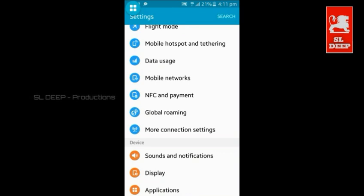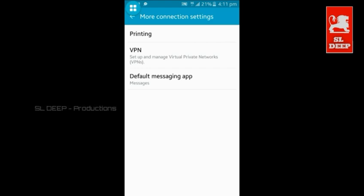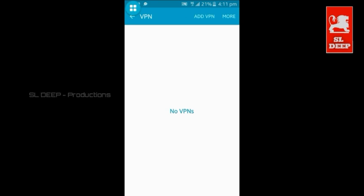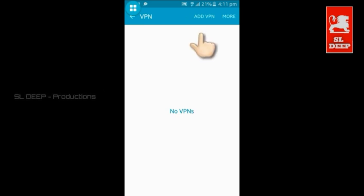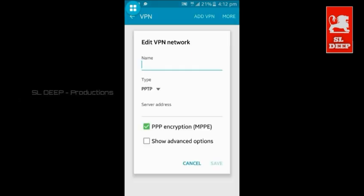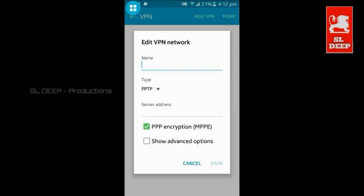So, we can set the more connection settings. You can set the VPN to the app. We can set the VPN feature and create a VPN profile. You can set the add VPN option.